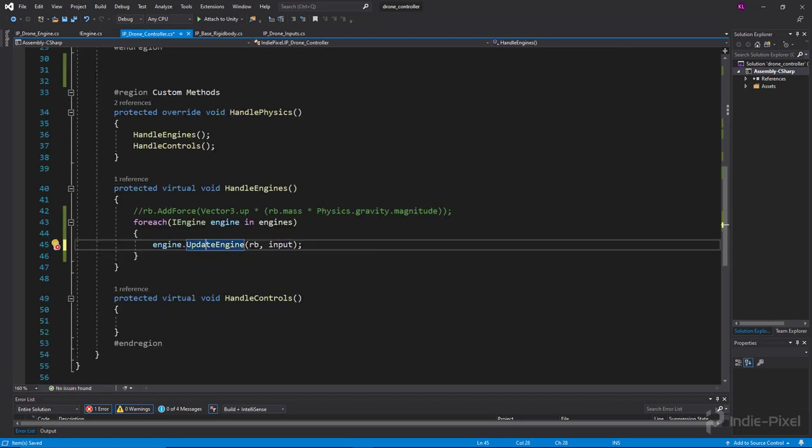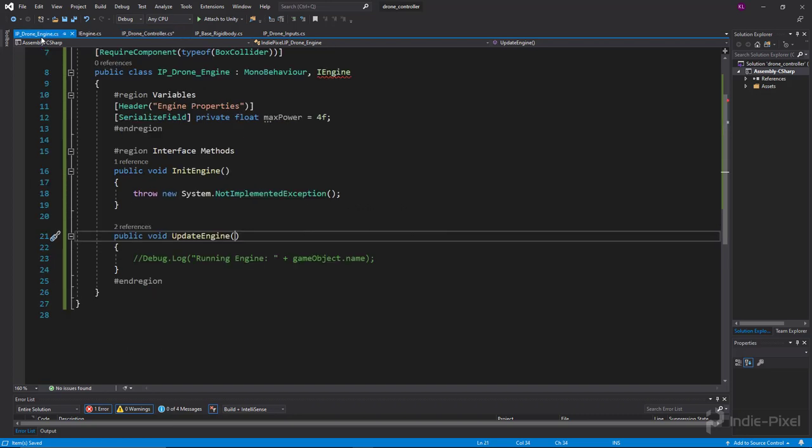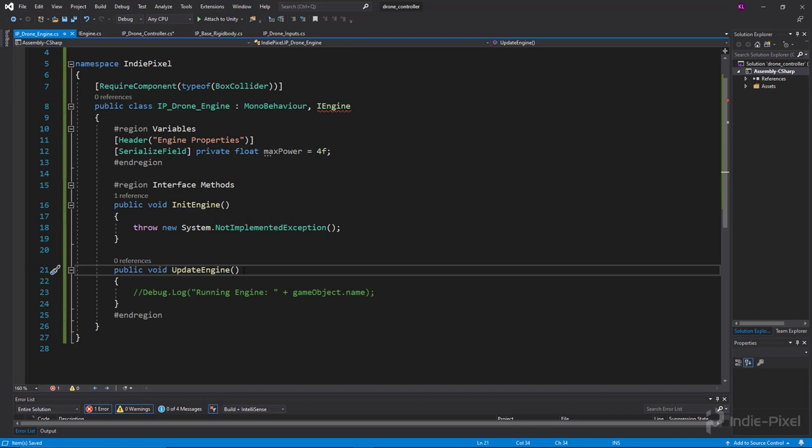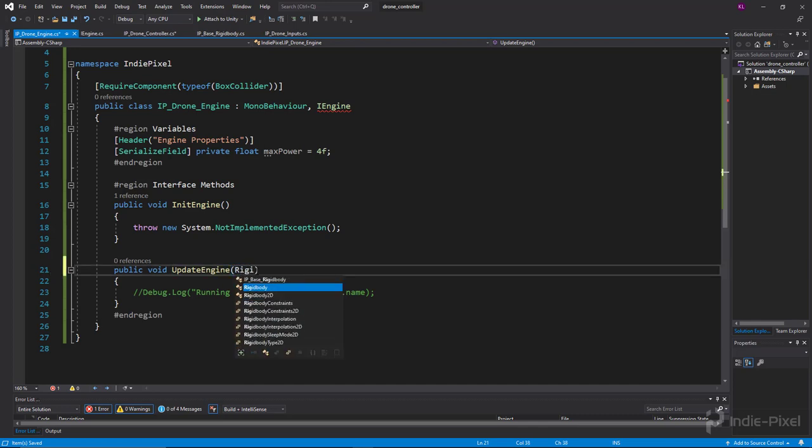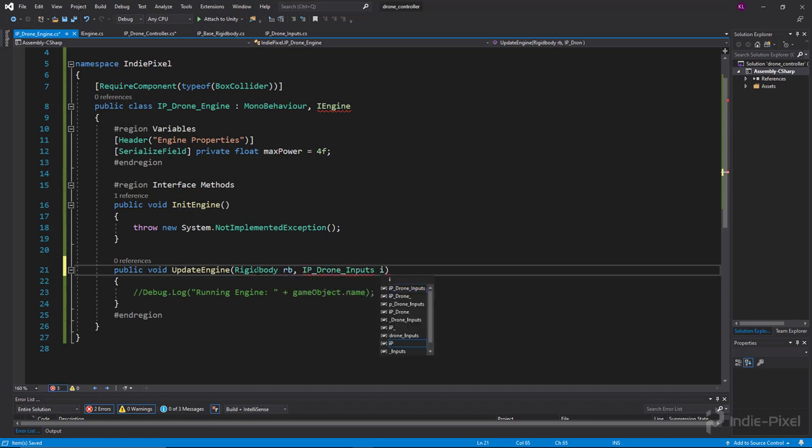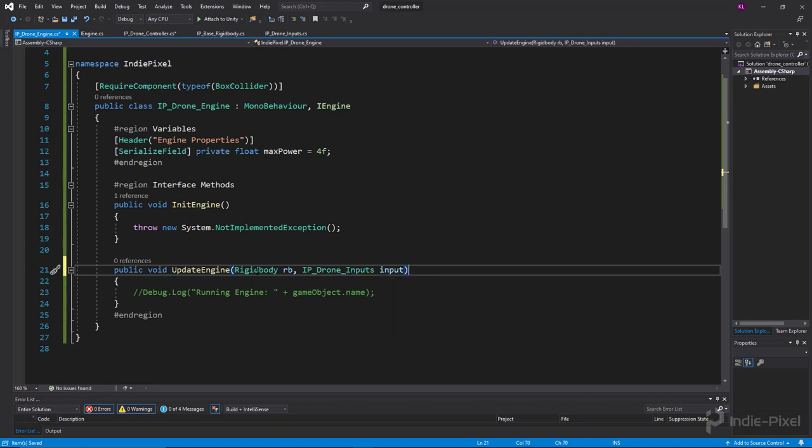Inside the drone engine, you can see we now have a red squiggly line because our implementation doesn't have that same set of arguments. We need to do rigidbody rb and ip drone inputs called input. Now we have access to the rigidbody and the inputs that we are creating.